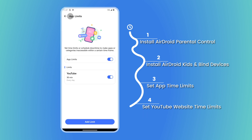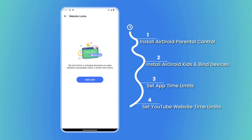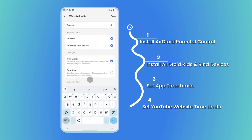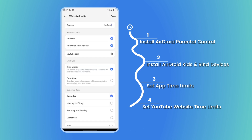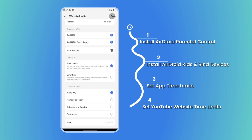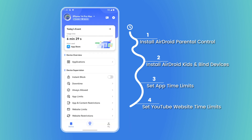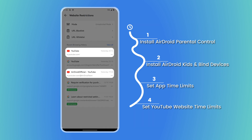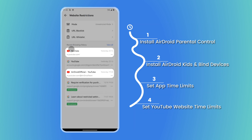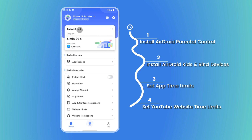Then navigate to Website Limits and add the URL to set time limits for the YouTube website. In addition to limiting YouTube screen time, AirDroid Parental Control offers a range of features, including monitoring YouTube watch history and providing detailed YouTube activity reports.